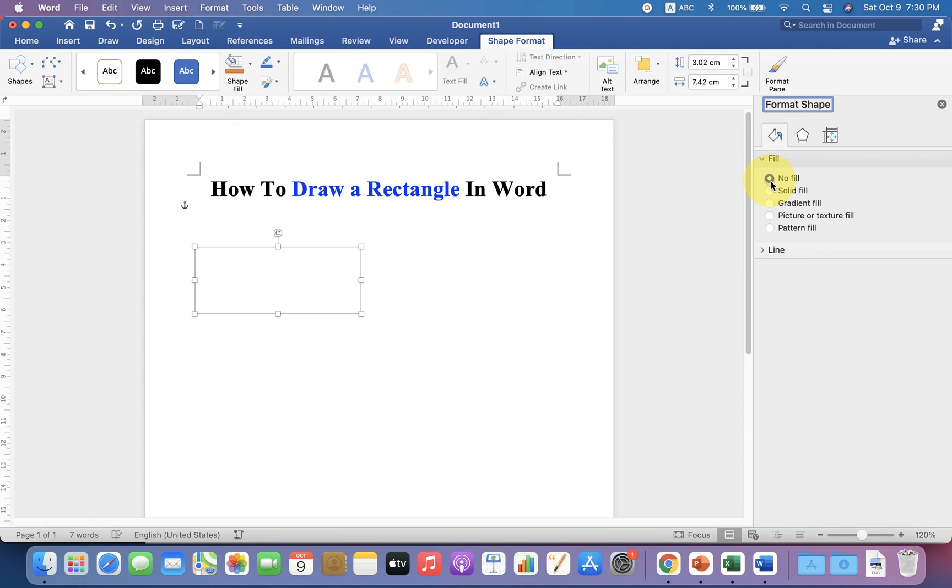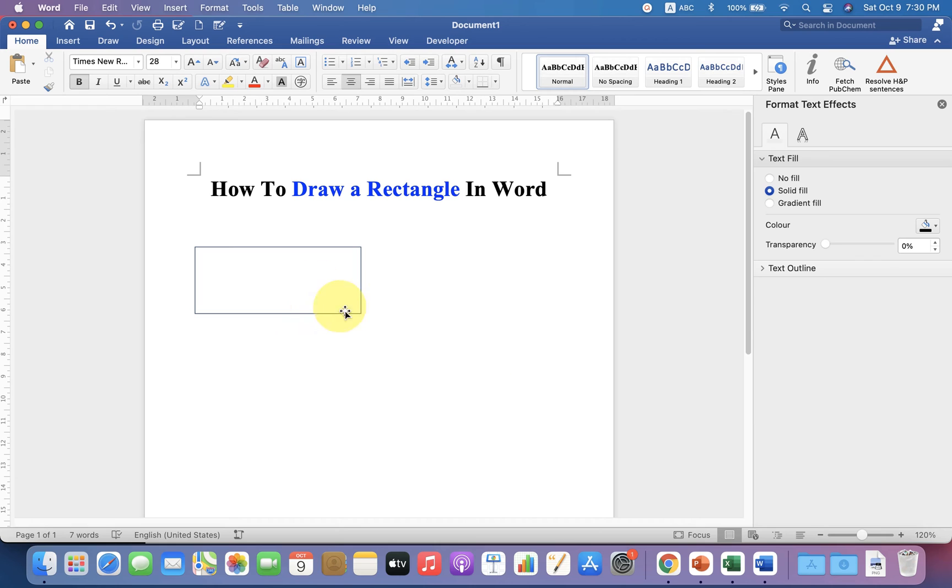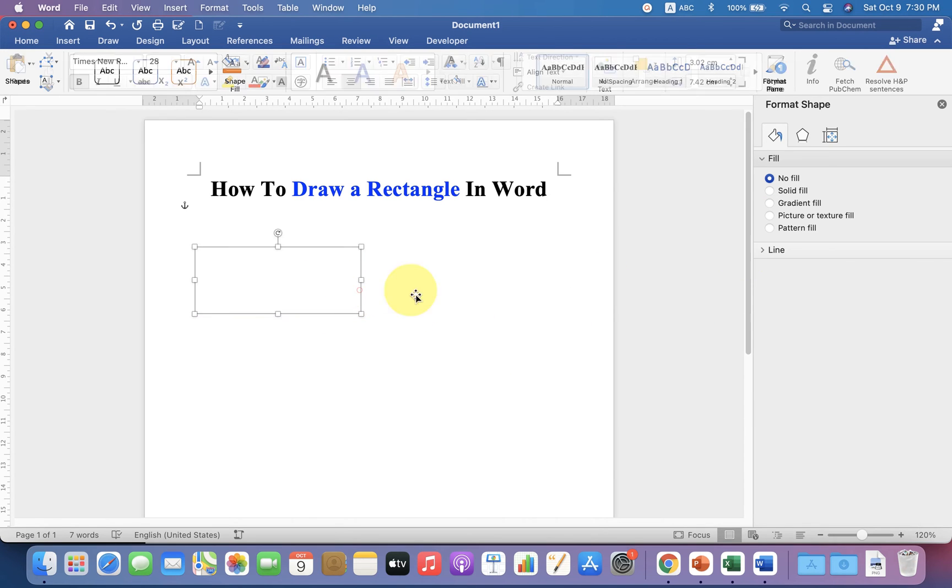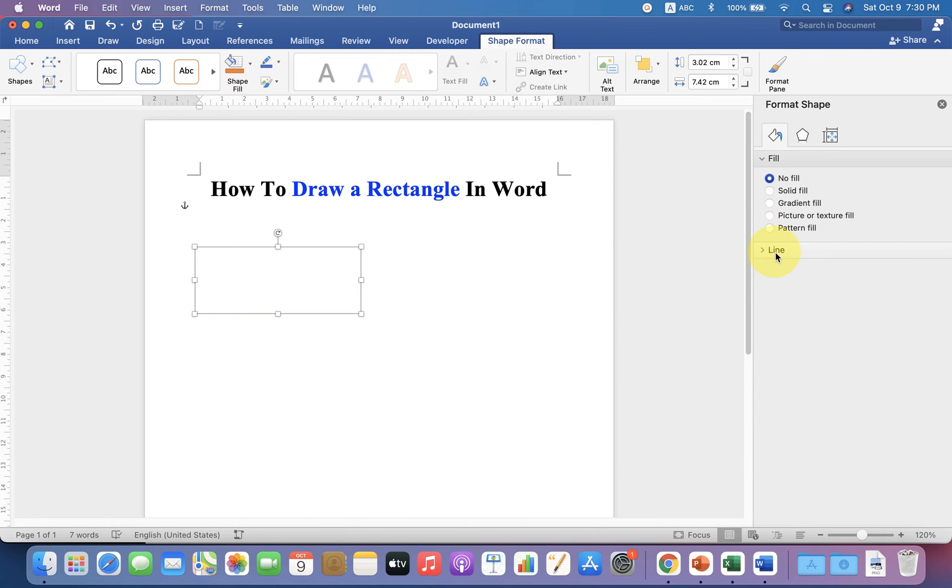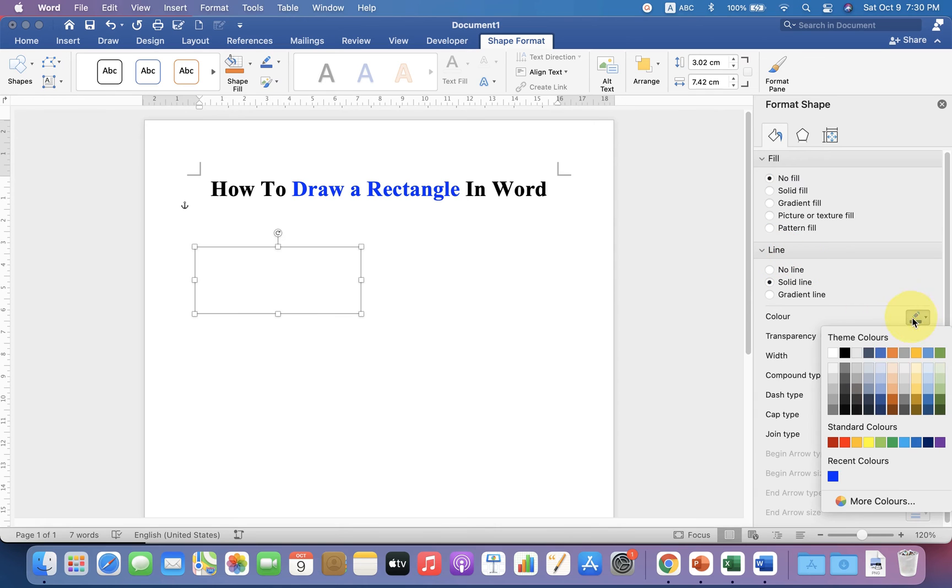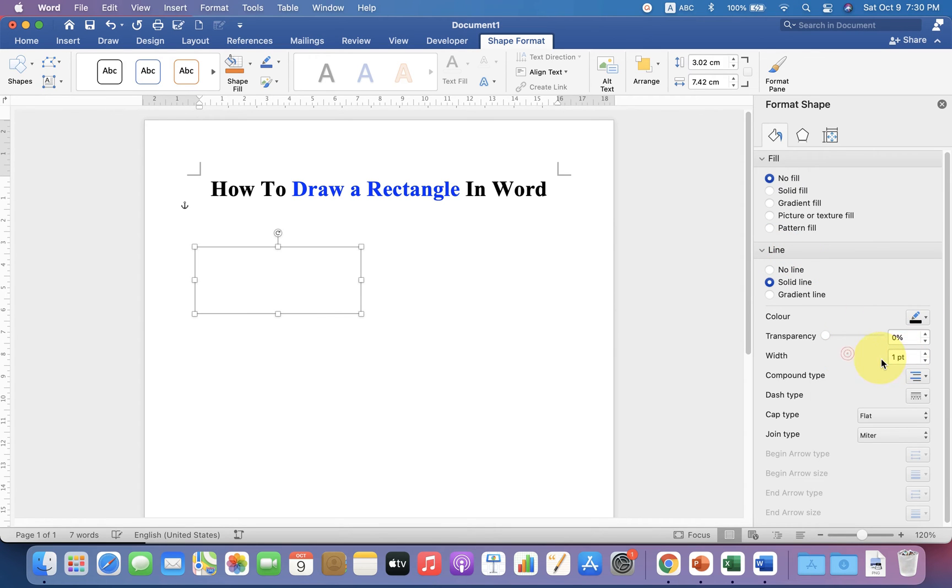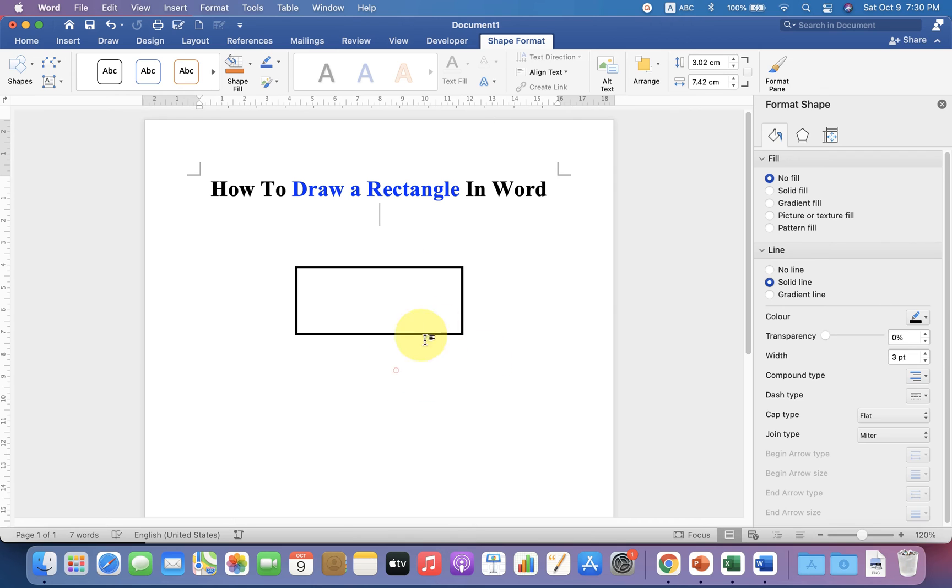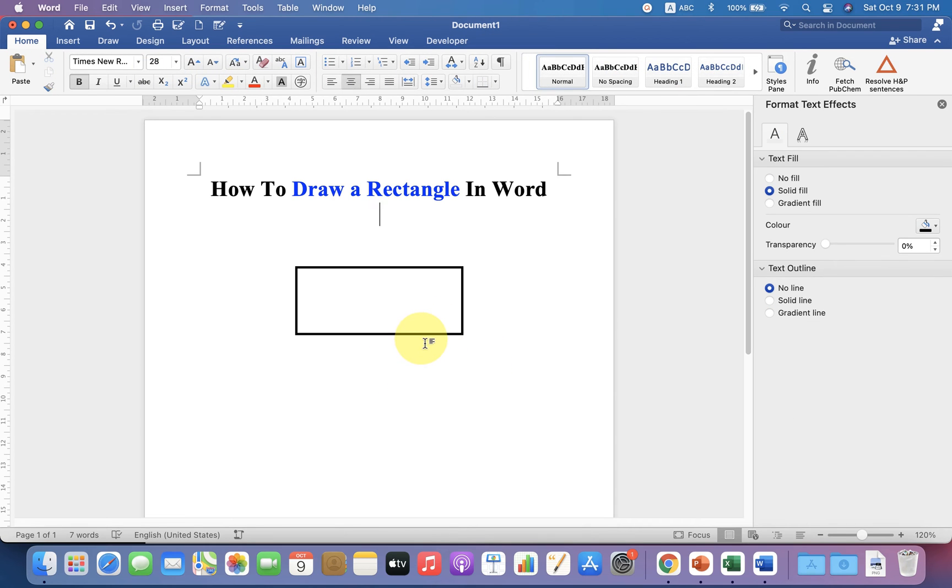But the thickness of the border is very thin, so we will increase it. Go up to the Line options, select black color, and increase the width to 3 points. Now we have a thick border for the rectangle.